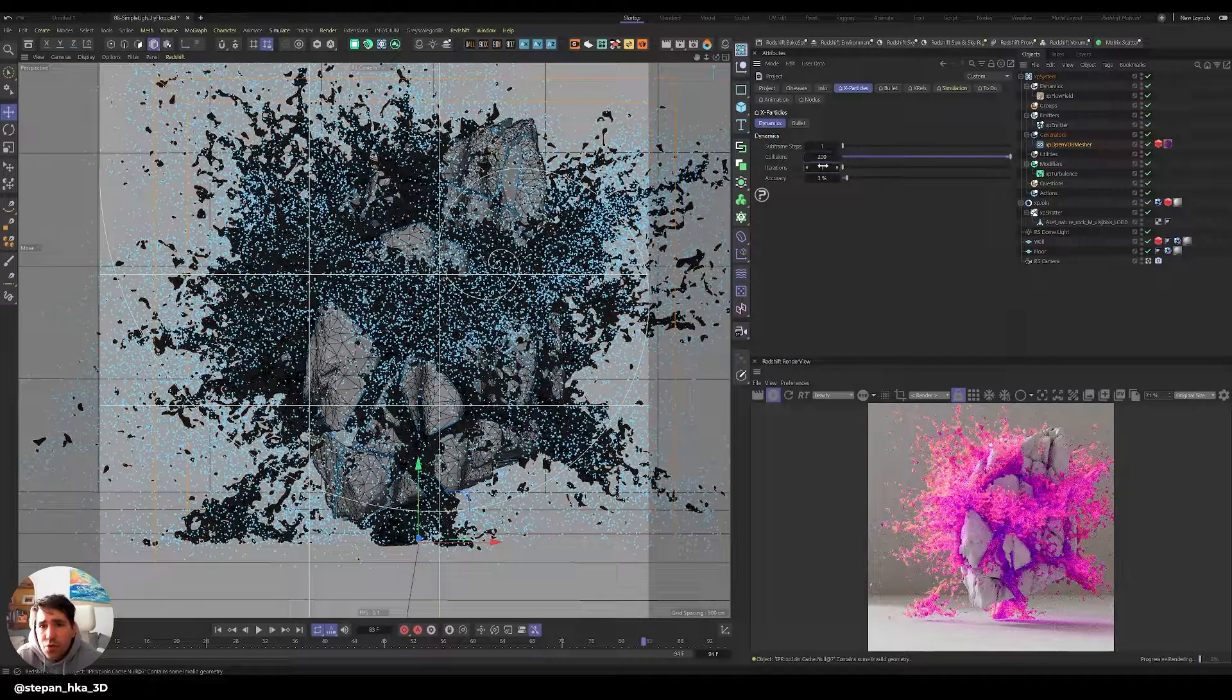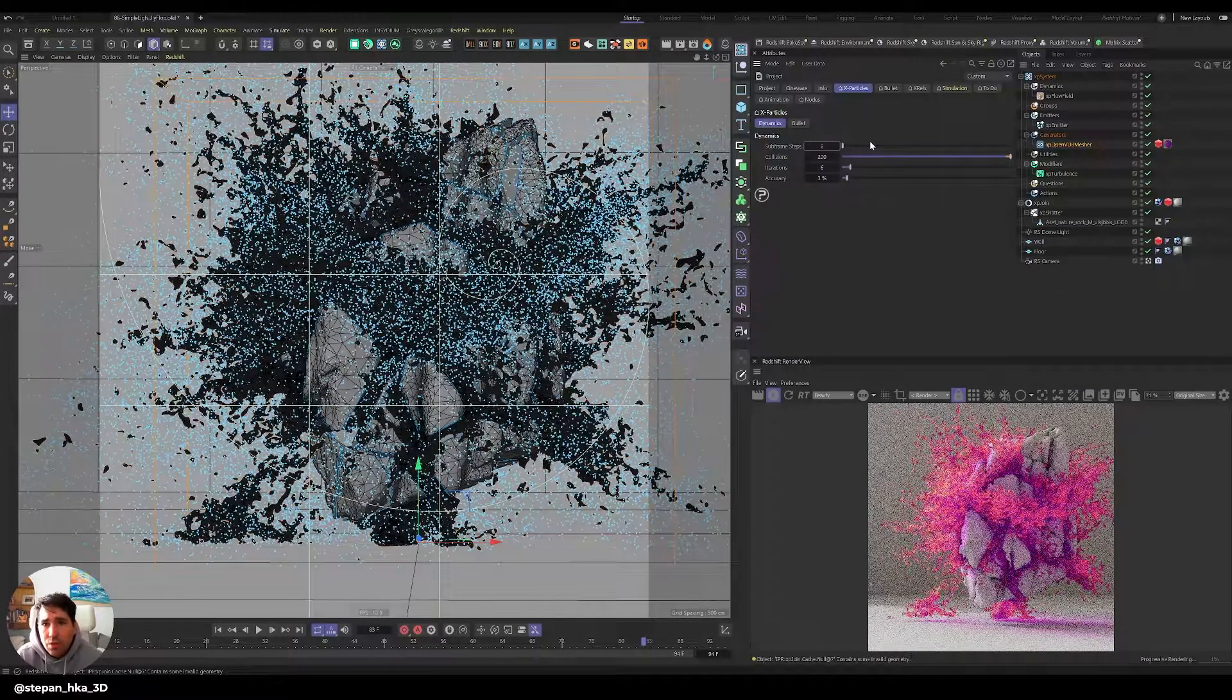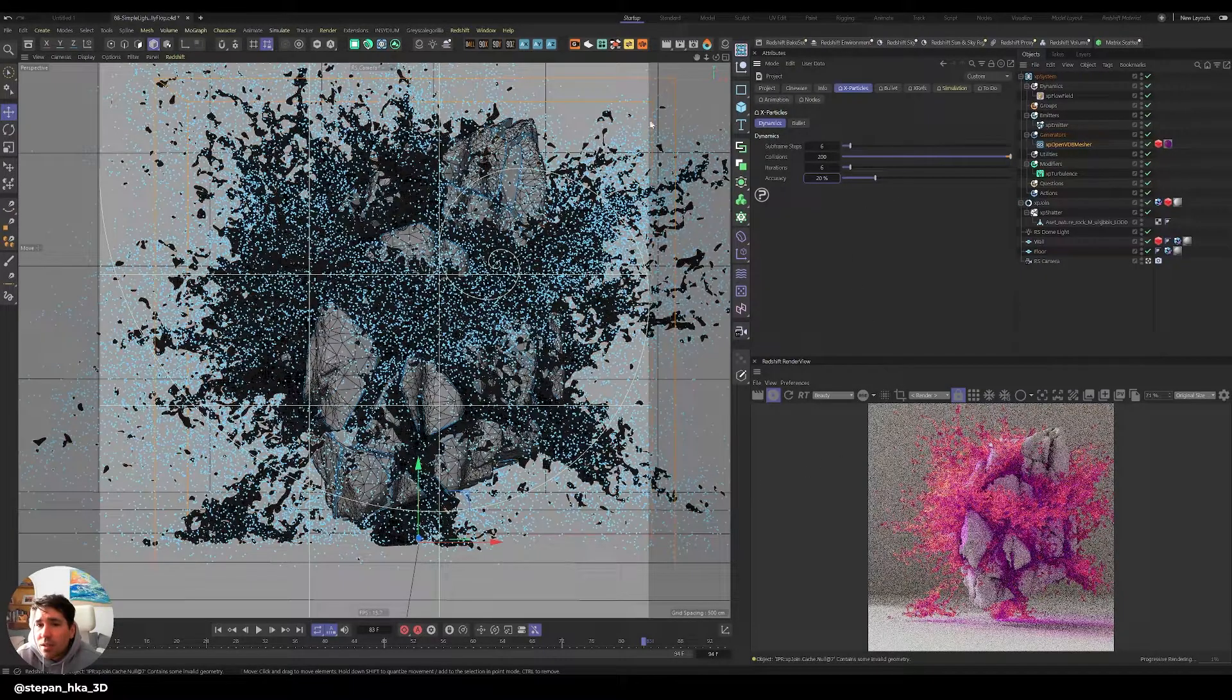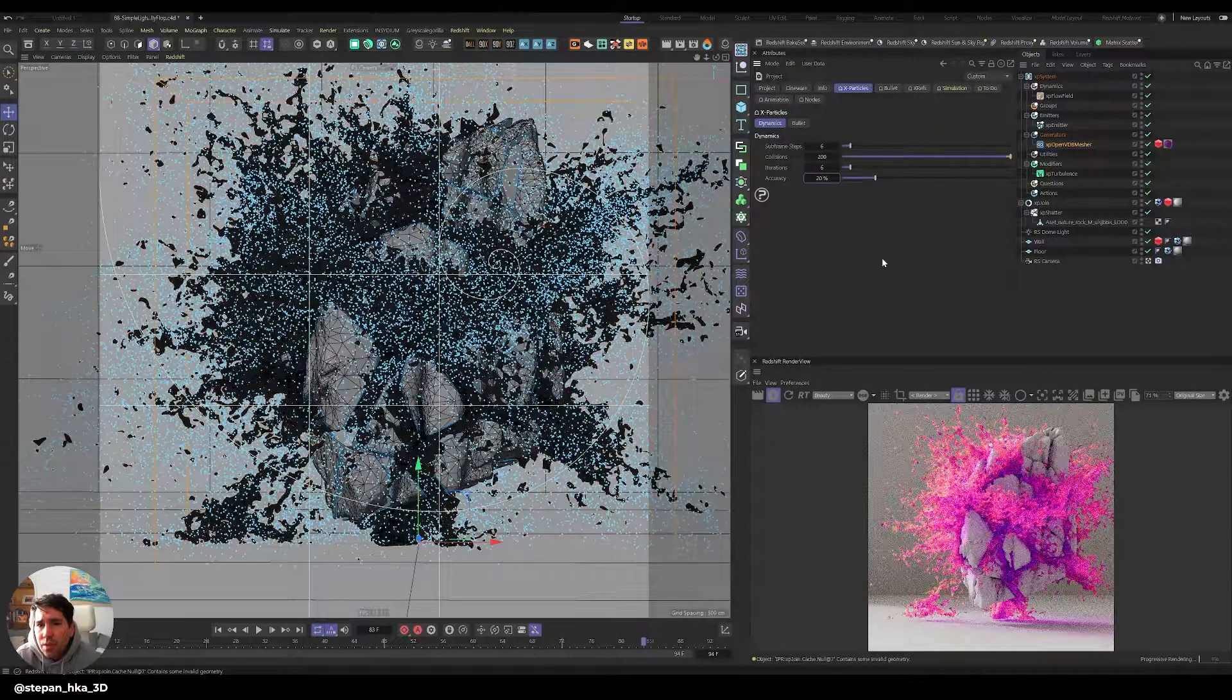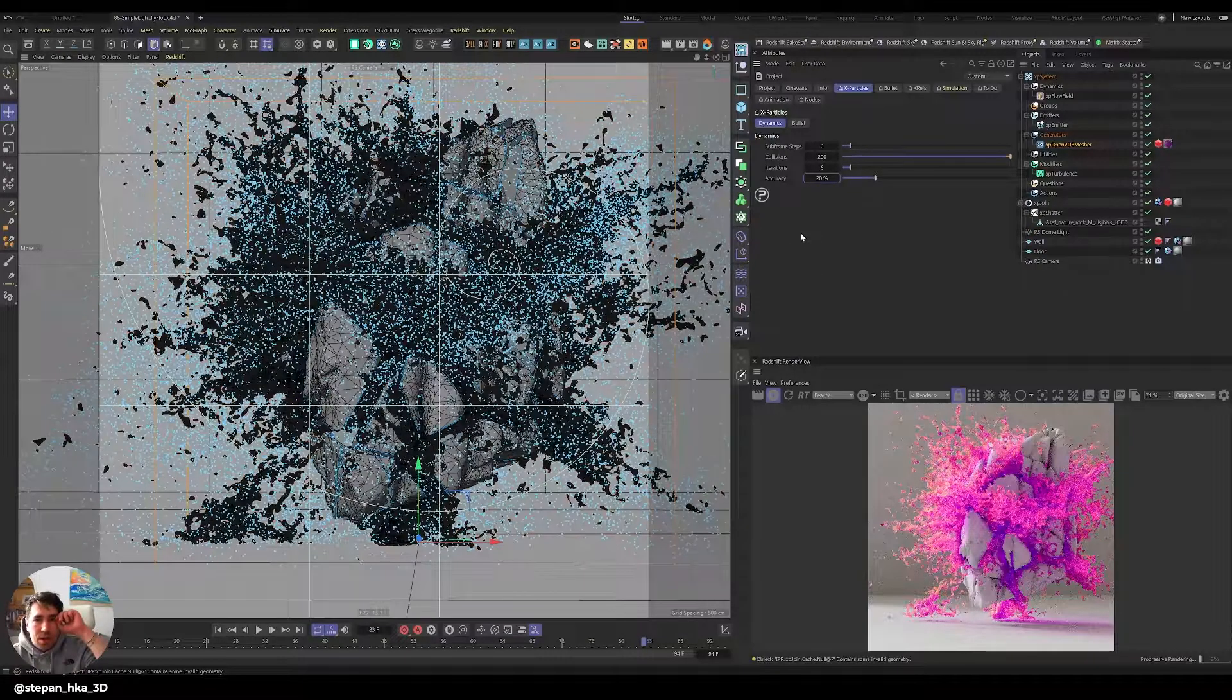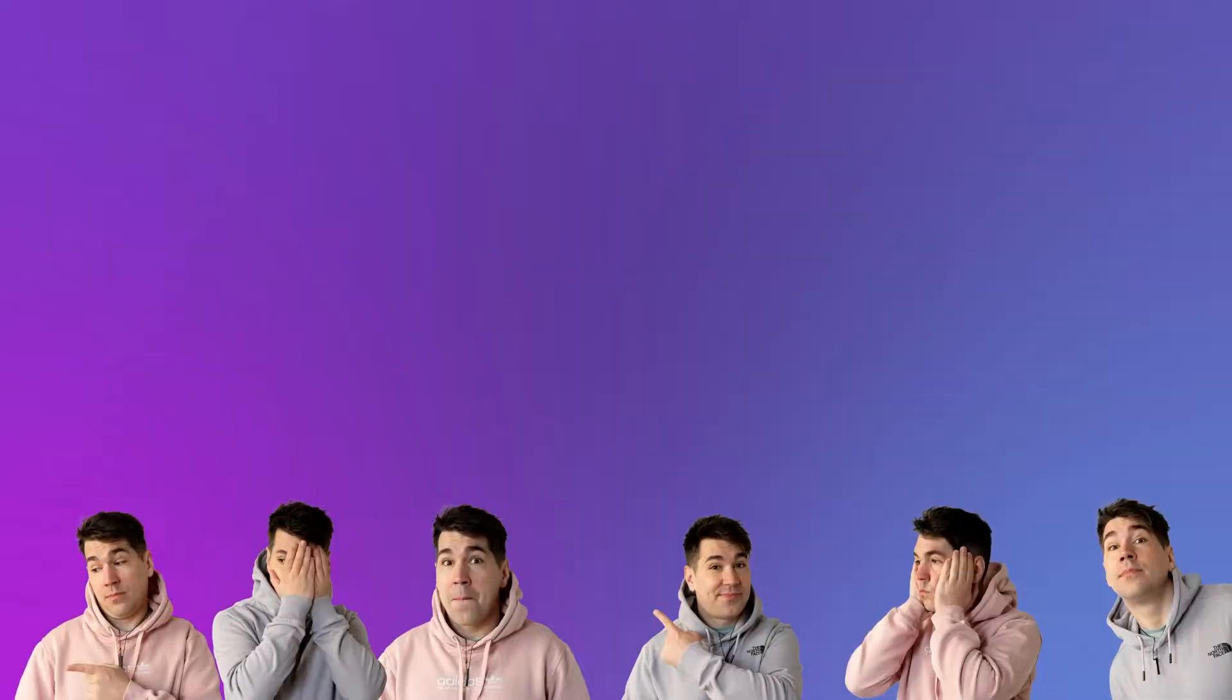Once you go back to rendering, just remember you go back to here and you increase your collision to 200 iterations to like 6, subframe steps to 6 or even more, accuracy you can do 20. This will slow things considerably, but for render time and even for caching out, it's fine. You know, you'll cache out, it will take 7 minutes, and then you're basically running on speed again. Just for that look development, it really helps.